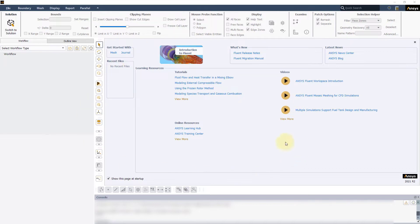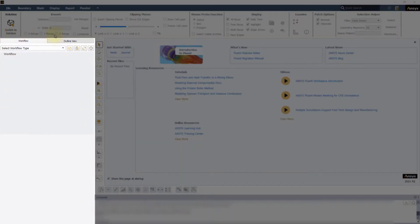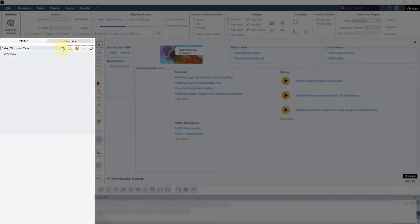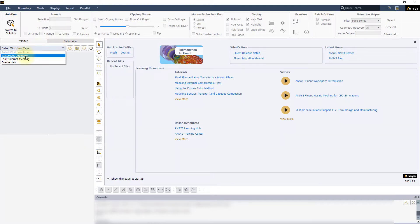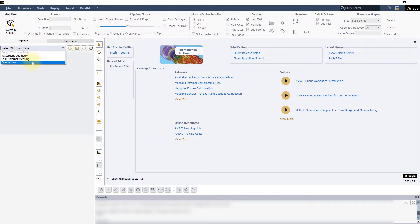This is the Fluent Meshing interface. In this video, we will focus only on the left side of the UI. The drop down menu in the workflow tab lets you choose between watertight geometry, fault tolerant meshing or creating a new workflow. Select watertight geometry.